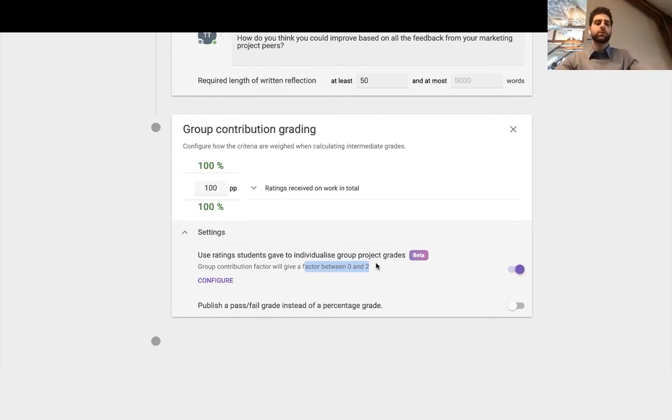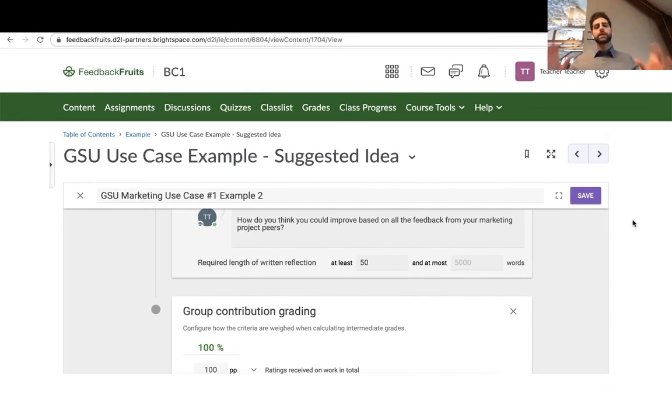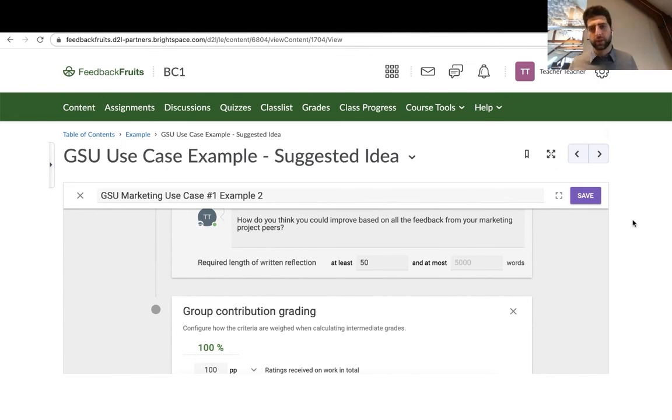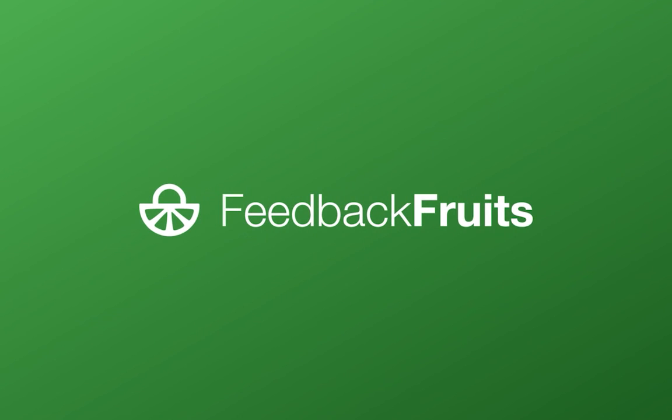So that was it really for the group member evaluation. Just understand that it's a streamlined way for students to get an individualized project grade, to disincentivize free riding and to reward over achievers. So thank you for watching.